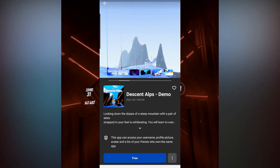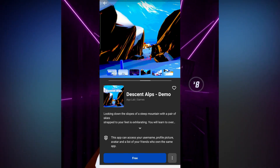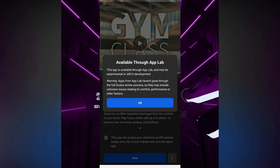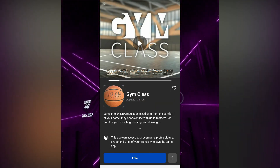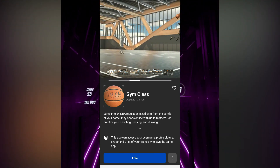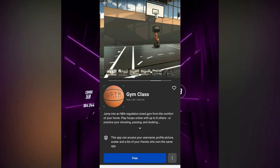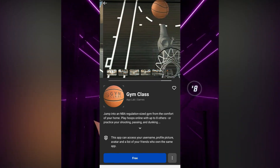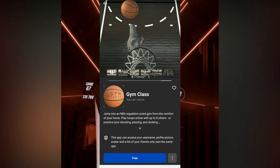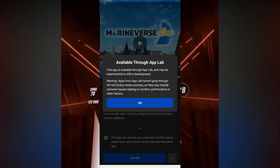Initially only a few games are launching with it, but there will be more added soon. The games themselves won't show up on the Oculus Store, but if you were to search for them with their exact name they will come up and be classed under the App Lab section, or you can just click on the link for them to come up in your app.